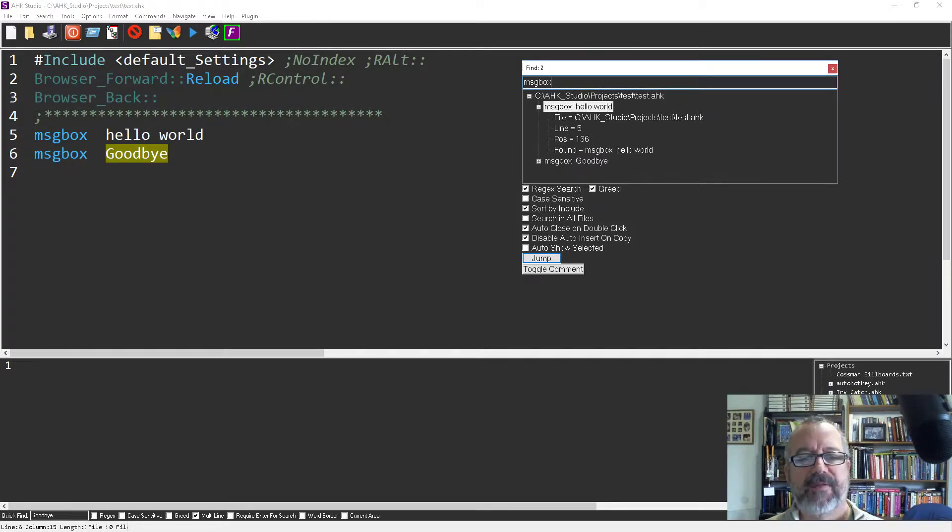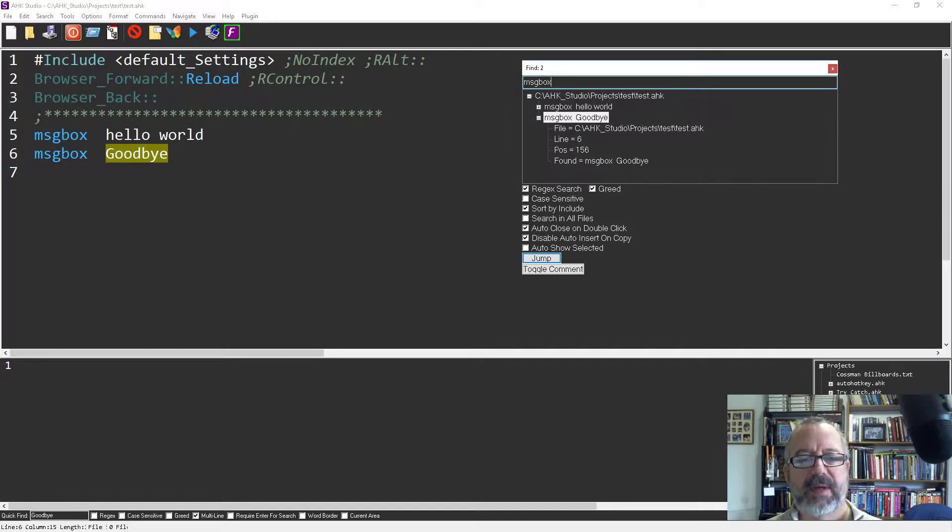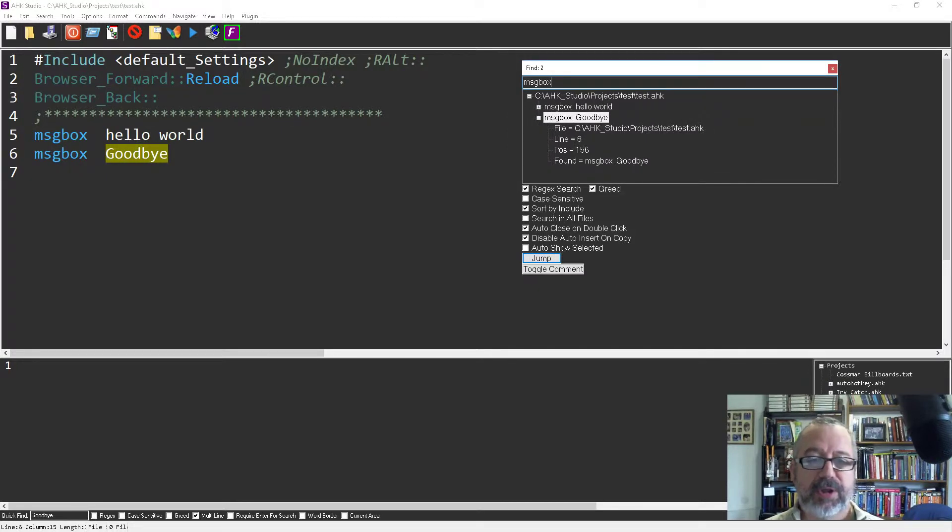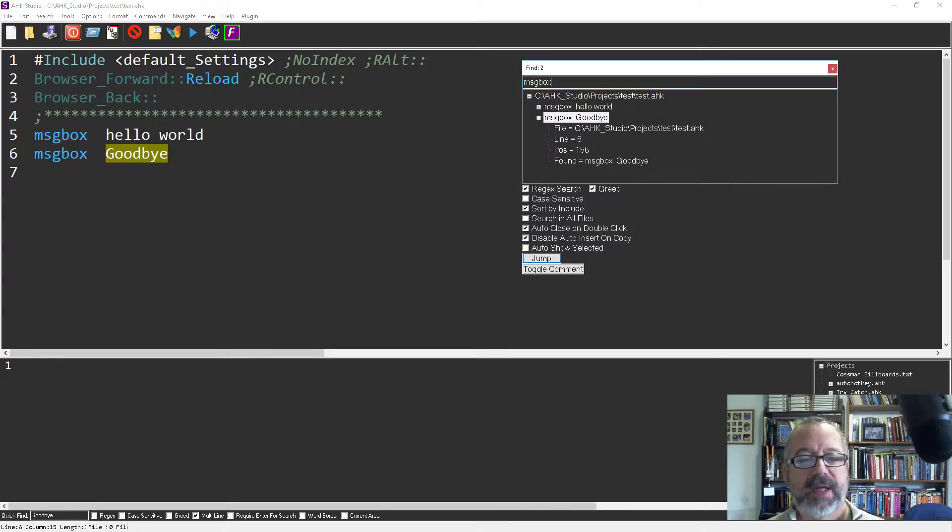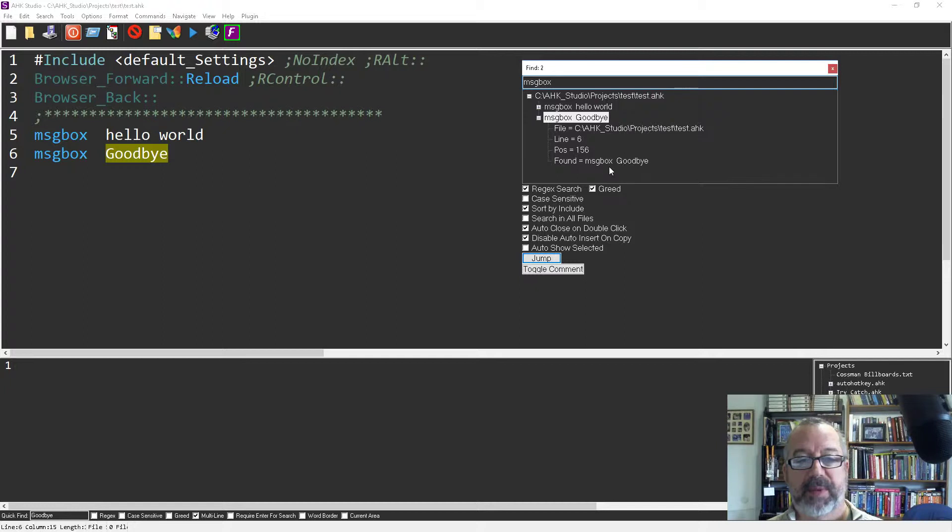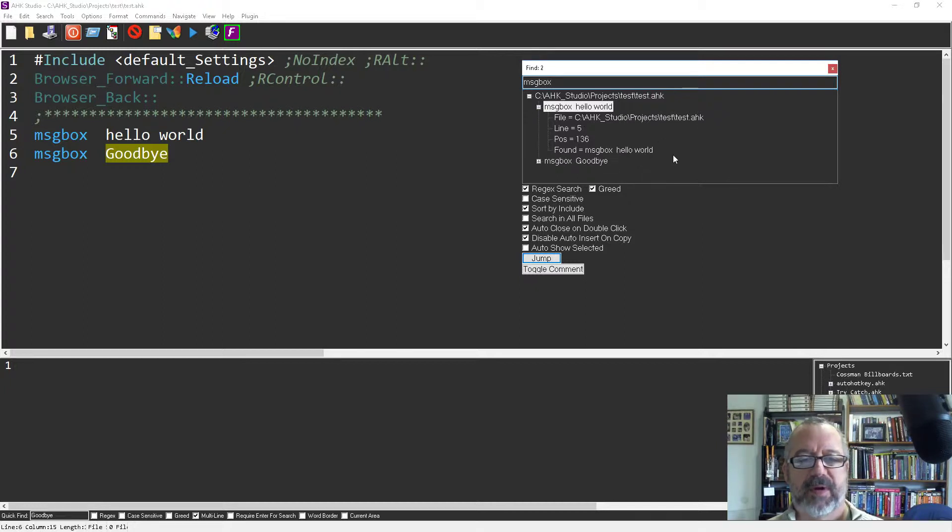And so I can see what line it's on, the position, and what it actually found. The line, the entire line, so it's not just the word because that would be pretty stupid right, but it's the line around it, what was found on that line.